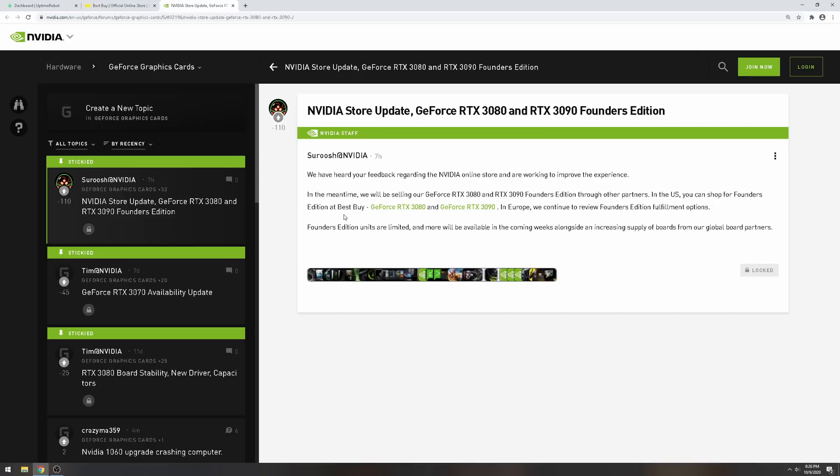They're selling all the Founders Edition at Best Buy, and that's why they dropped it today. It was in stock for a good five to ten minutes or so, but it kept crashing. They're gonna sell all their Founders Edition on Best Buy and some other websites, but mainly Best Buy because they're working on their website.